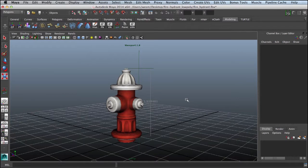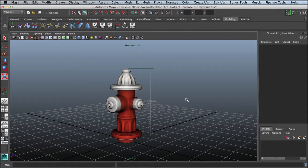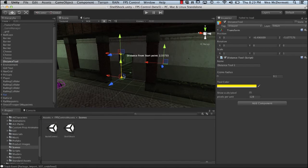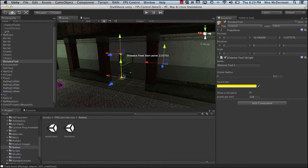Hello, this is Wes McDermott. In this video we're going to take a look at exporting 3D assets from Maya for use with FPS control. Before we actually export any assets, we want to make sure that we have our scene scale set correctly.